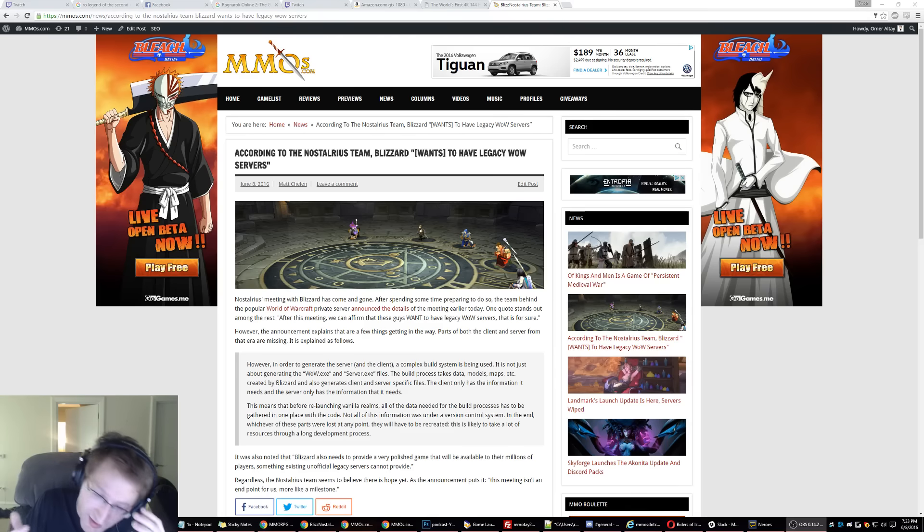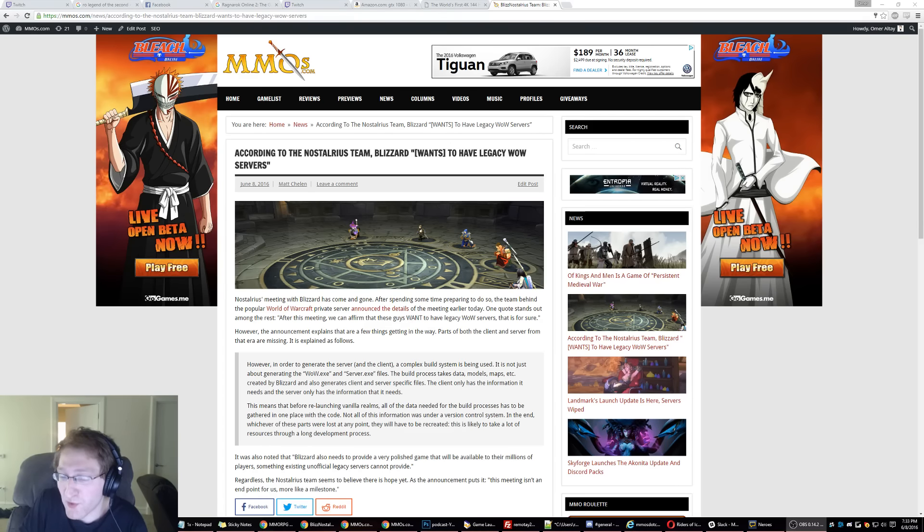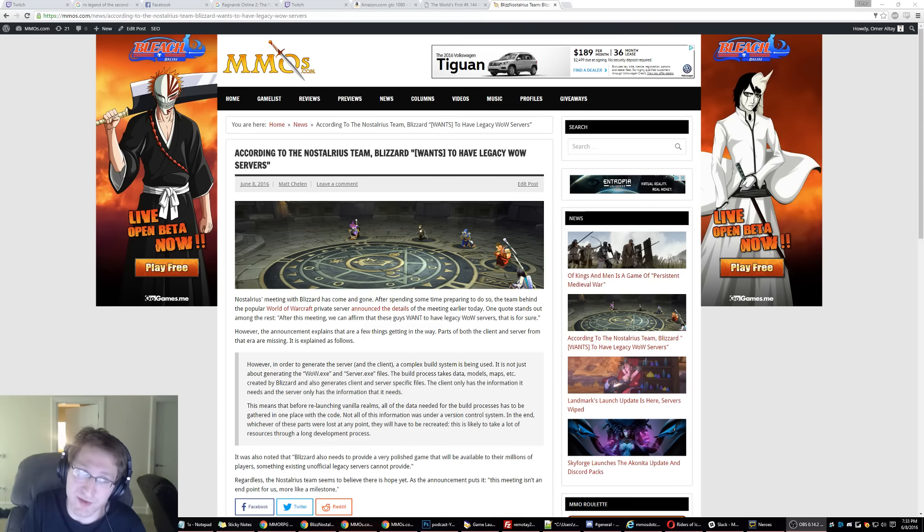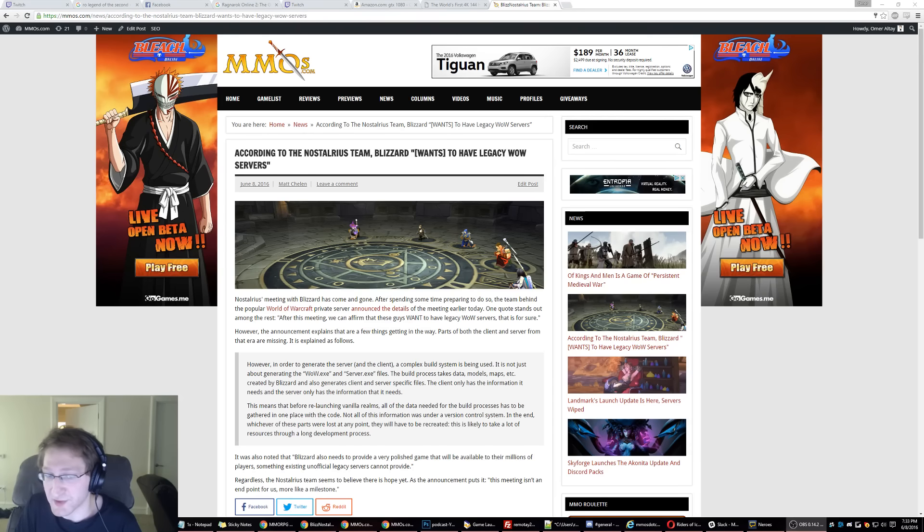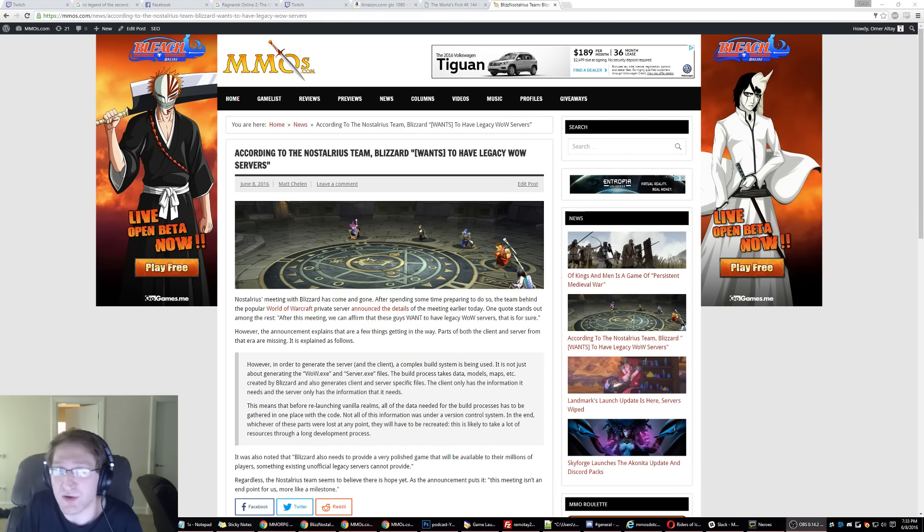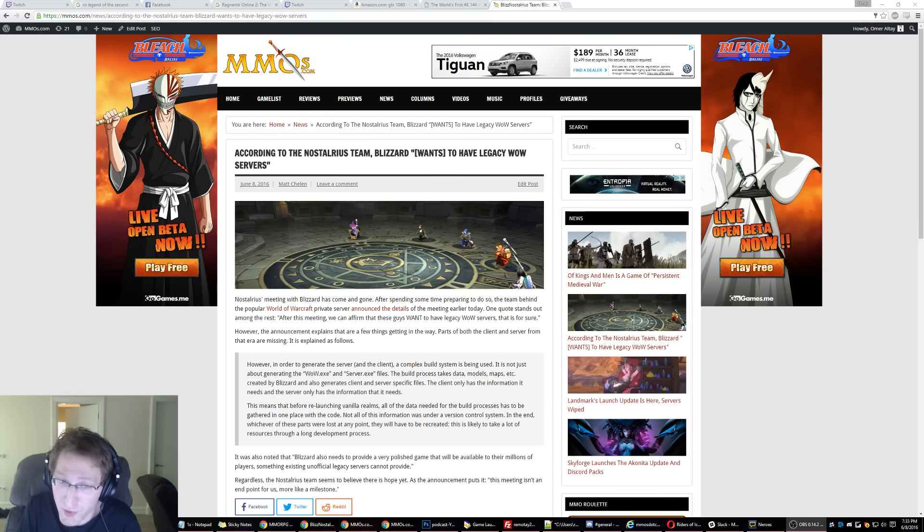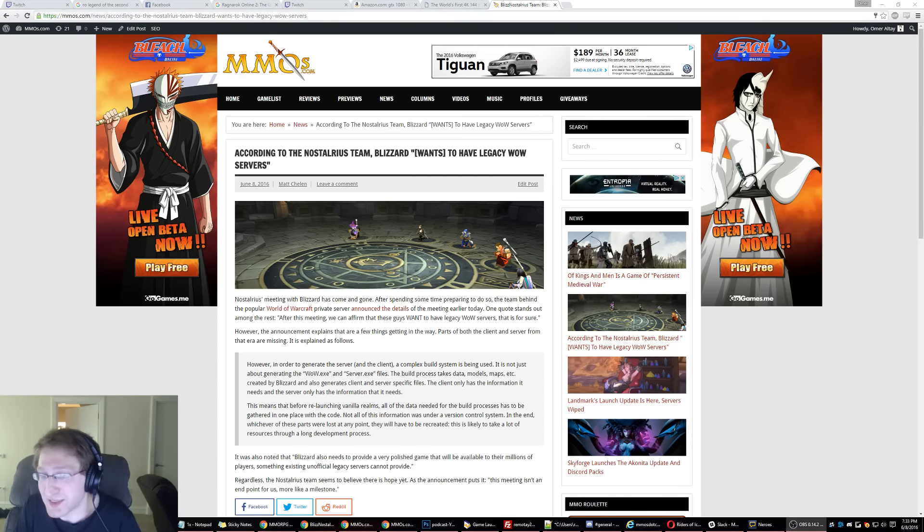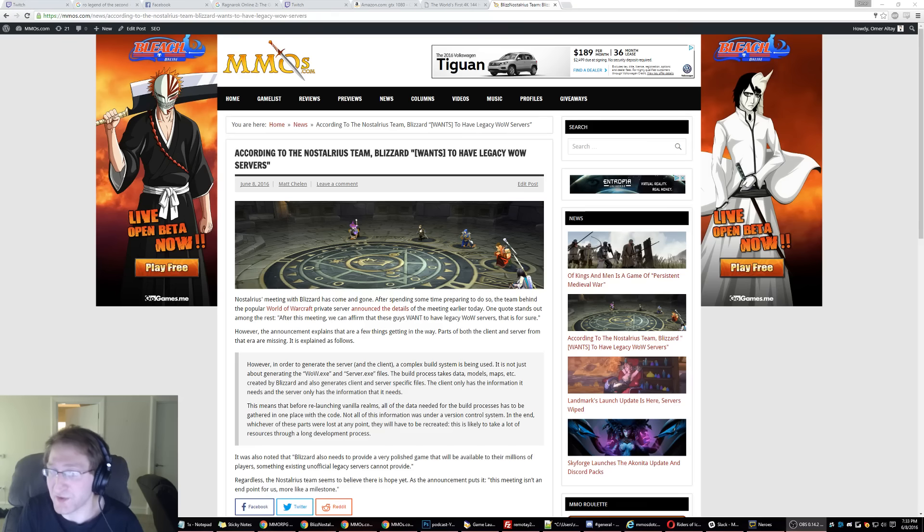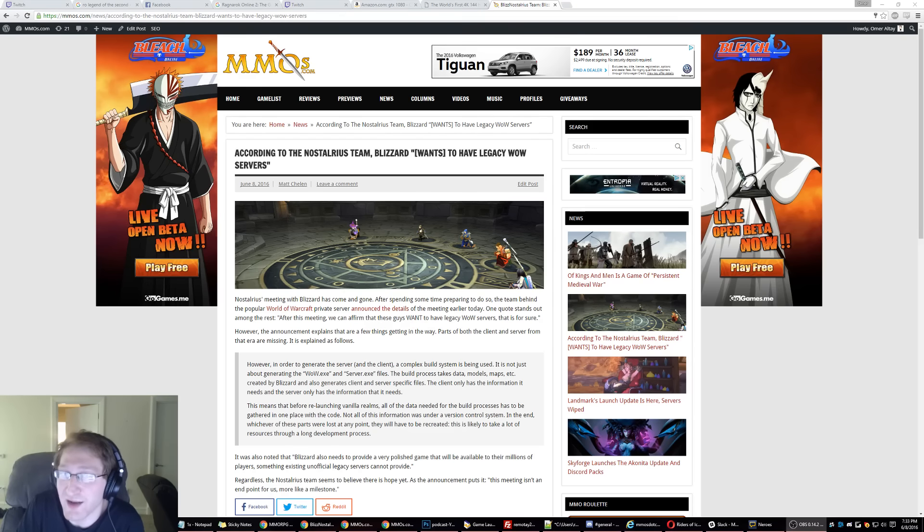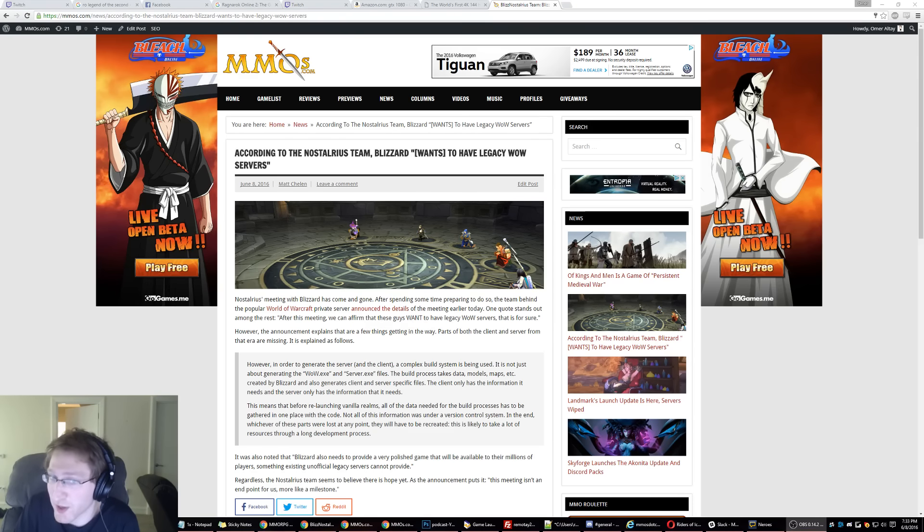And it's just frustrating because so many people have already played and experienced a private server on Nostalrius and other vanilla private servers. So if you look at all these private servers, a vanilla experience already exists. Nobody's saying Nostalrius was a perfect vanilla experience, and nobody was saying the old-school private servers were a perfect experience, but they recreated the vanilla experience pretty darn well.